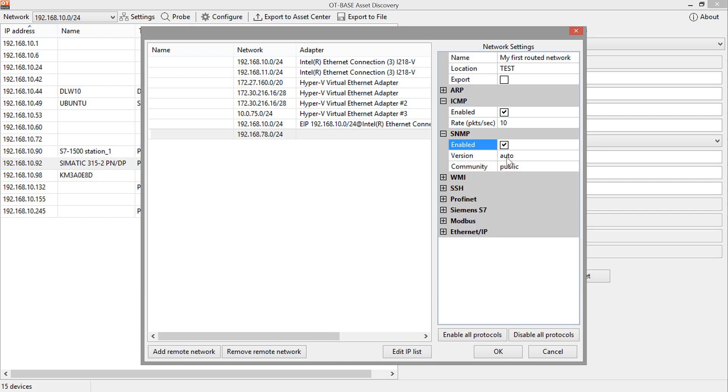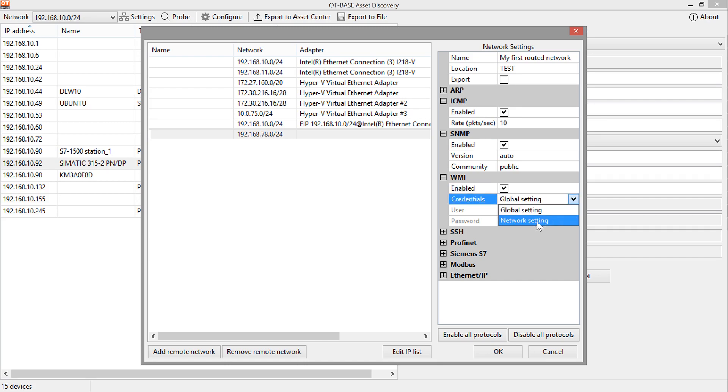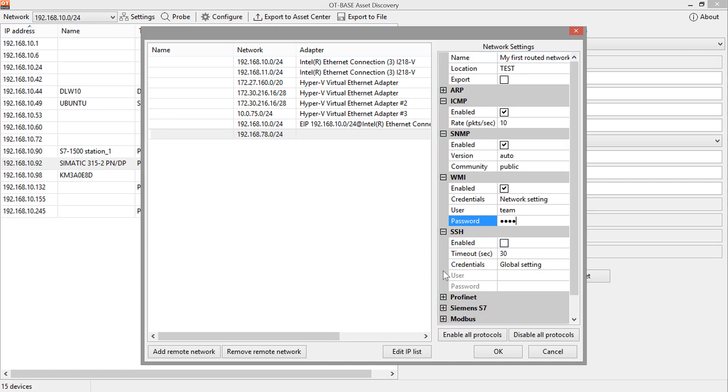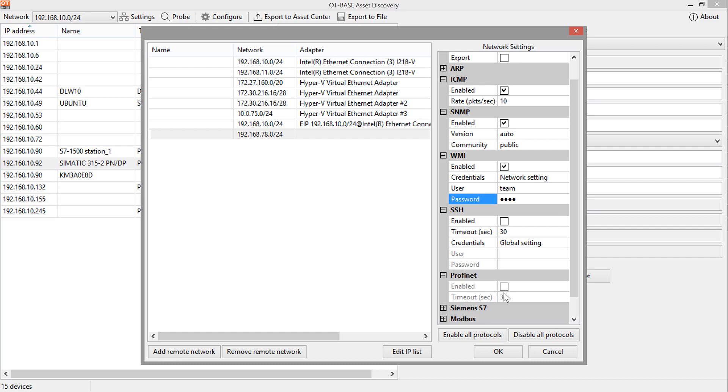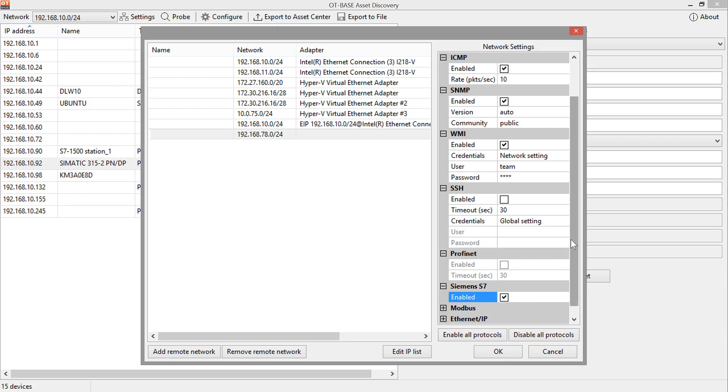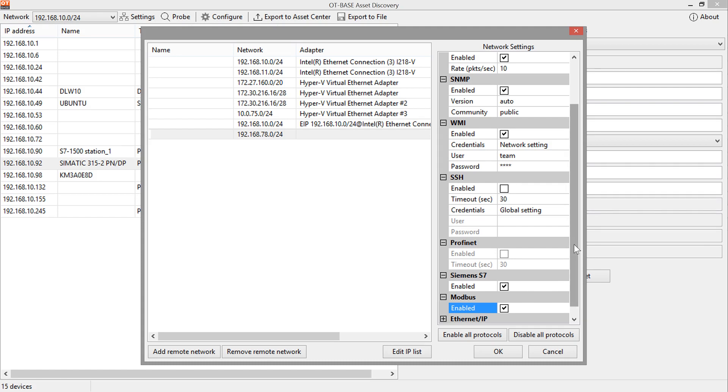We could just turn down this rate. Then we want to enable SNMP. We want to use WMI and we set specific credentials for this network. We don't use SSH because we are pretty confident that we don't have any Linux or Unix machines in that network. We cannot enable Profinet because again Profinet needs layer 2 access, but we can use Siemens S7 probing, Modbus and Ethernet IP.